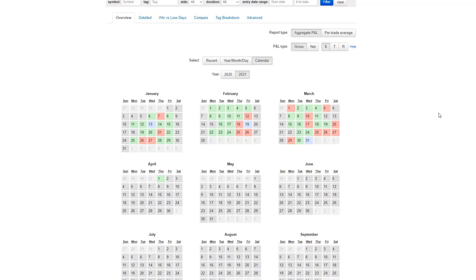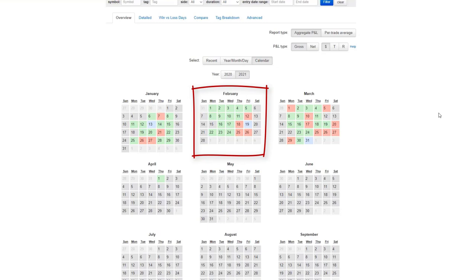Now in terms of the calendar, as you can see, January is a pretty smooth month, only a few losing days. February also very smooth, only a few losing days.